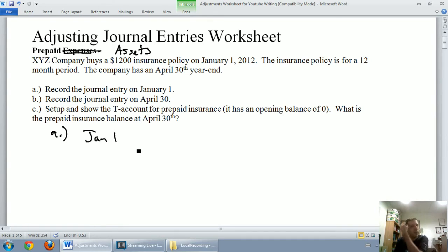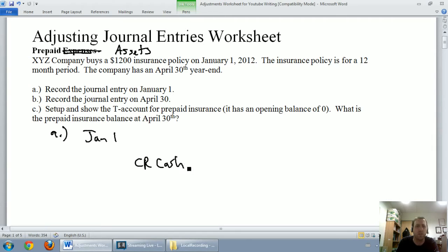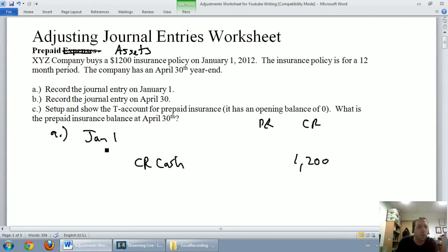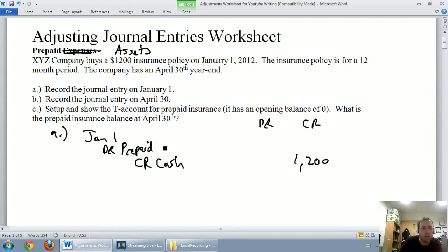On January 1st, XYZ company buys a $1,200 insurance policy. I'm going to assume for cash. So if we buy something for cash, cash is an asset going down — we credit cash. If you put accounts payable here on one of my tests, I'd mark you right because the question was not specific enough. So we bought $1,200 worth of insurance and used $1,200 of cash. A decent wrong answer for the debit would be insurance expense, but after what I've just explained, you know it's not an expense. So we're going to call it prepaid insurance, and we debit that account for $1,200.